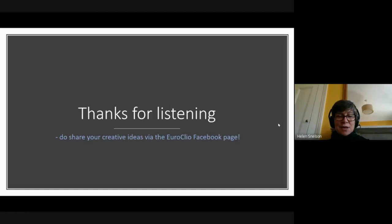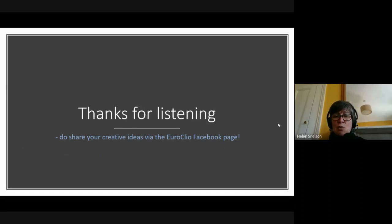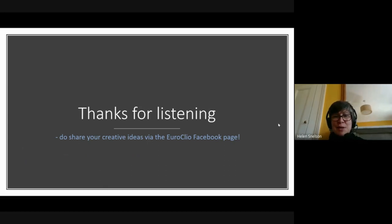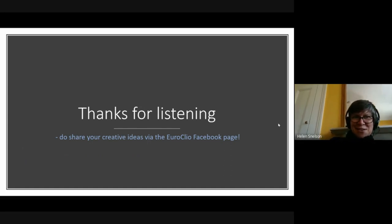I'm going to stop there for today. I hope that's given you some ideas that you can improve on for bringing in a little bit more creativity to our online learning. Thank you so much for listening — please stay safe and well. I hope we'll meet again very soon. Do share your creative ideas via the Euroclio Facebook page so that we can all continue to learn and get better at this weird world that we've been thrown into.